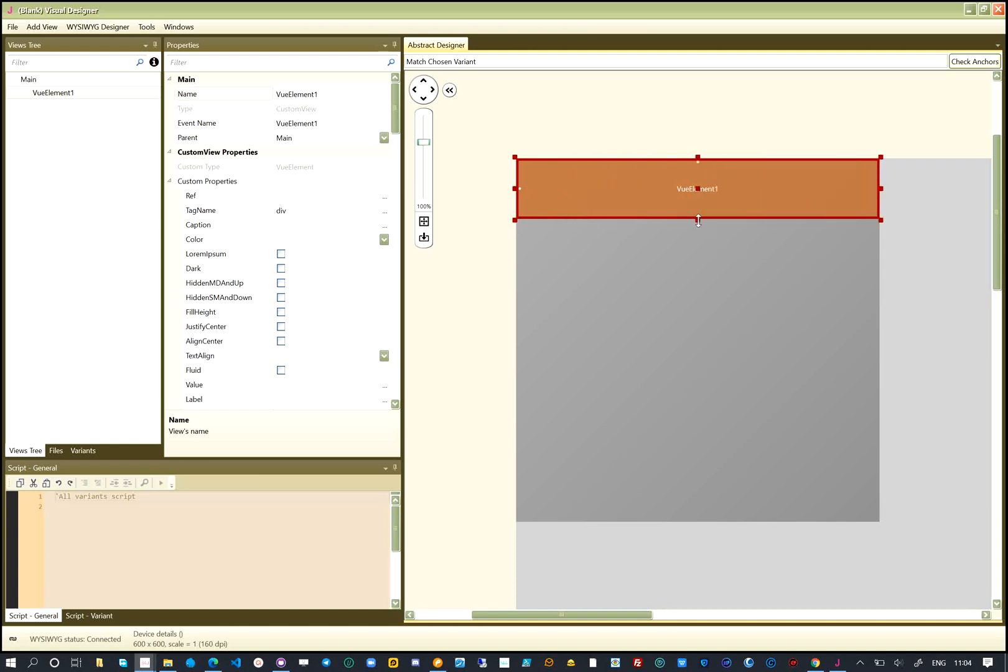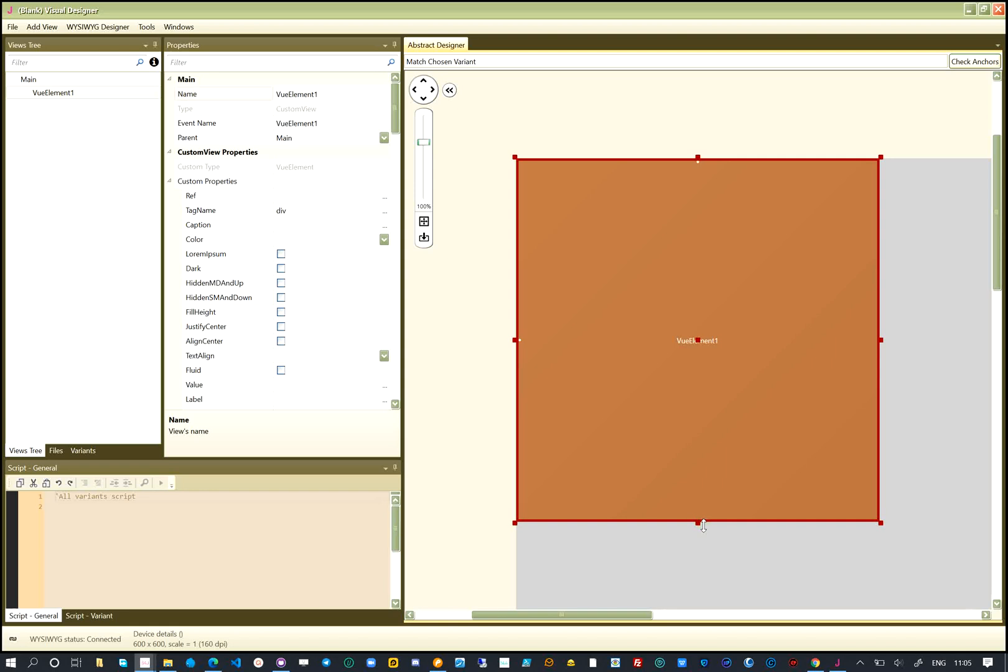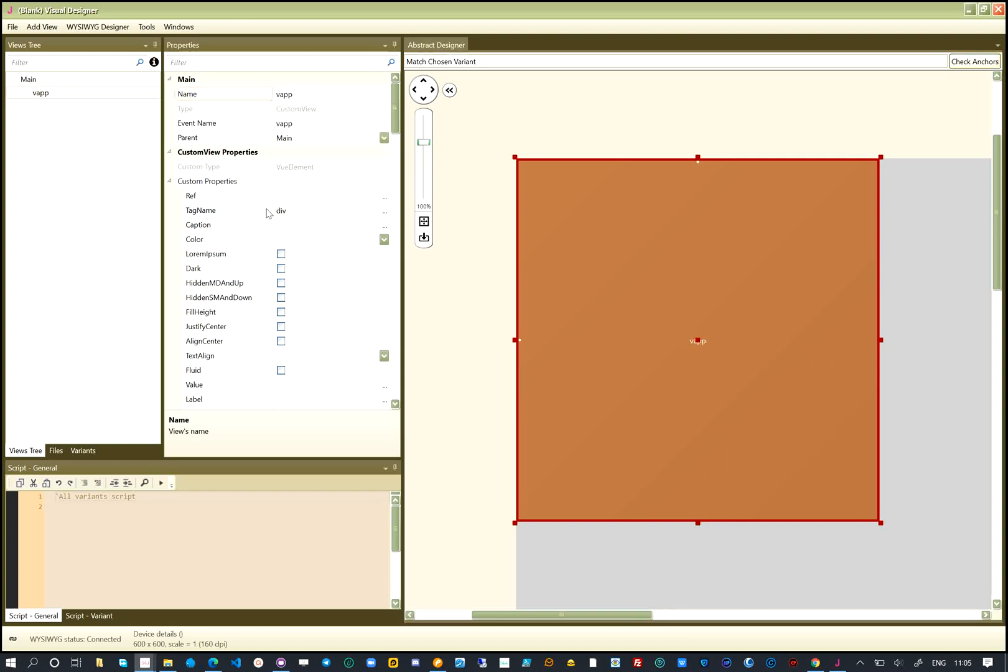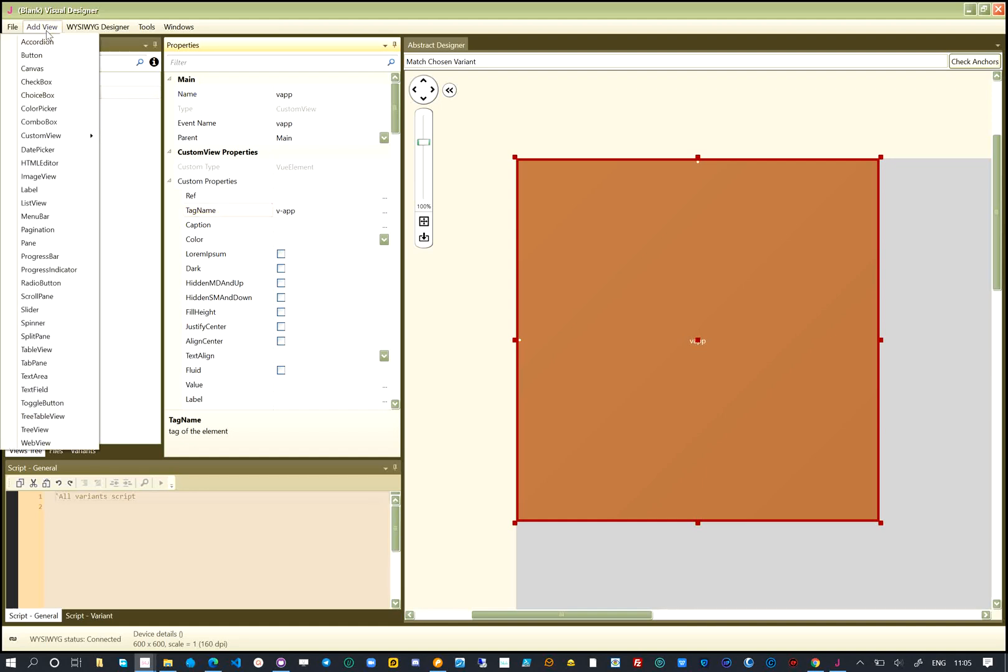As this is a parent element, we resize it to fit the layout area. We give it a name, this will be the unique identifier for the HTML element in our app. We also change the tag to be V-app.